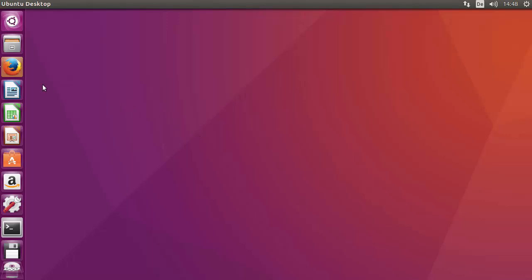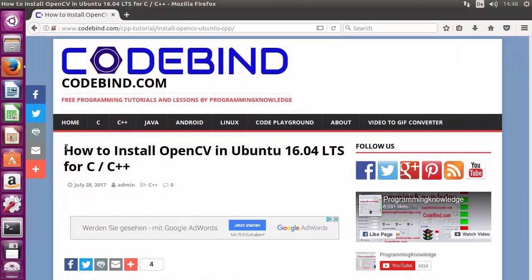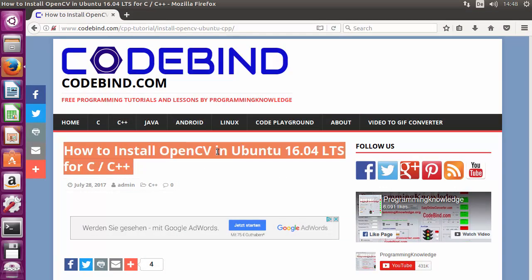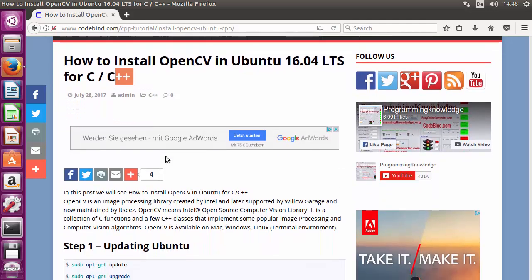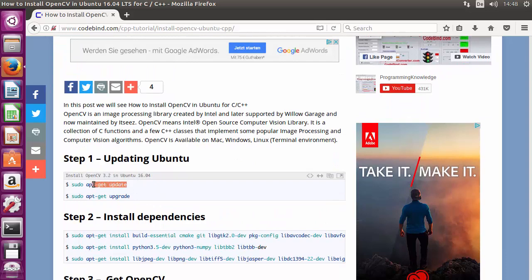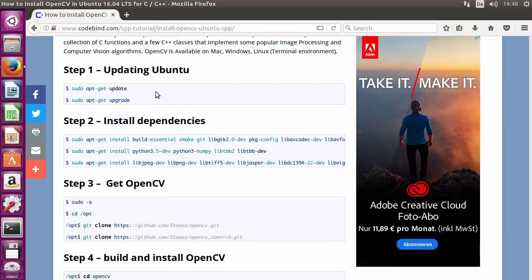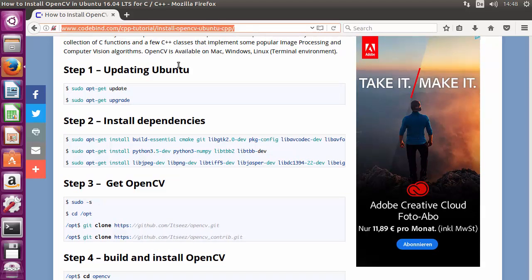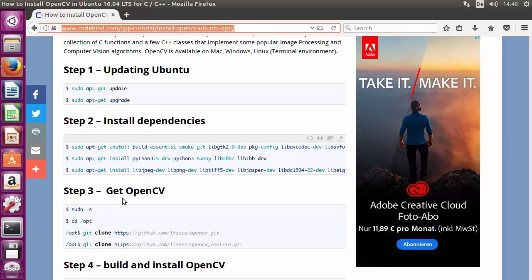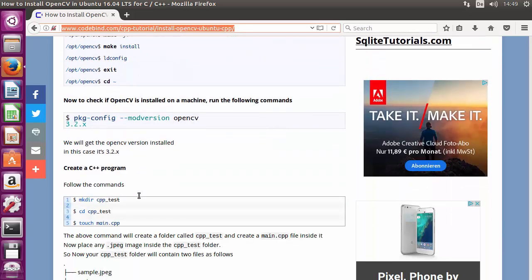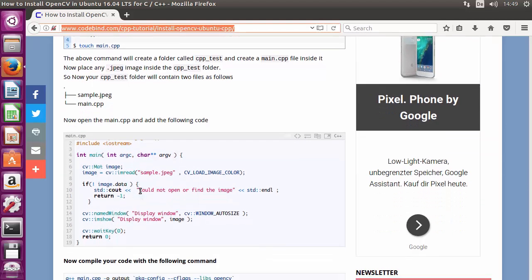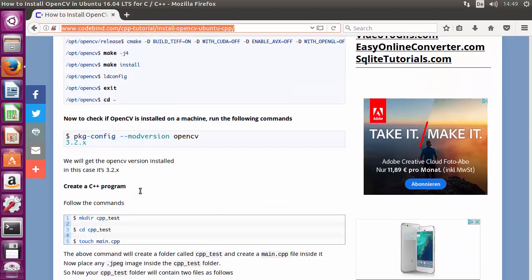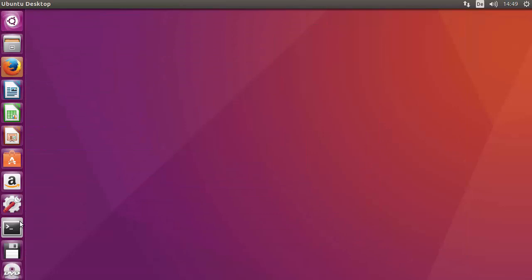I'll be following the procedure of installing OpenCV on Ubuntu from my blog post at codebind.com. If you want to copy all the commands used in this video, you can go to the link in the description and copy them from there. The blog has detailed instructions on how to install OpenCV and how to create your first C++ project with it.